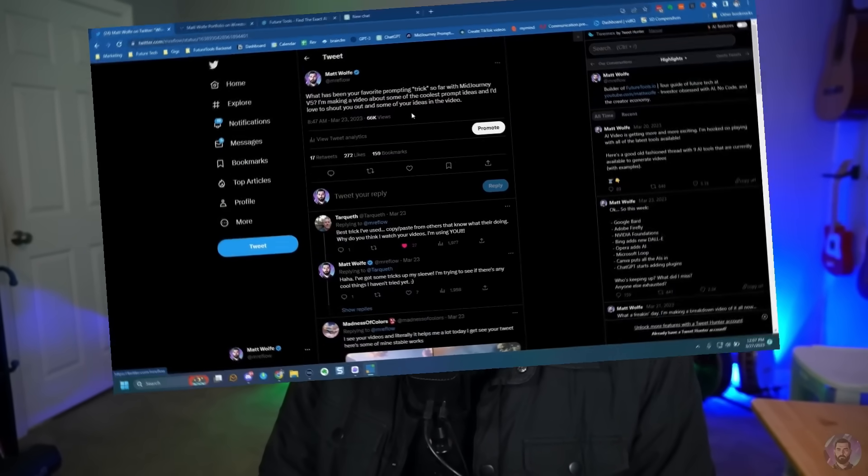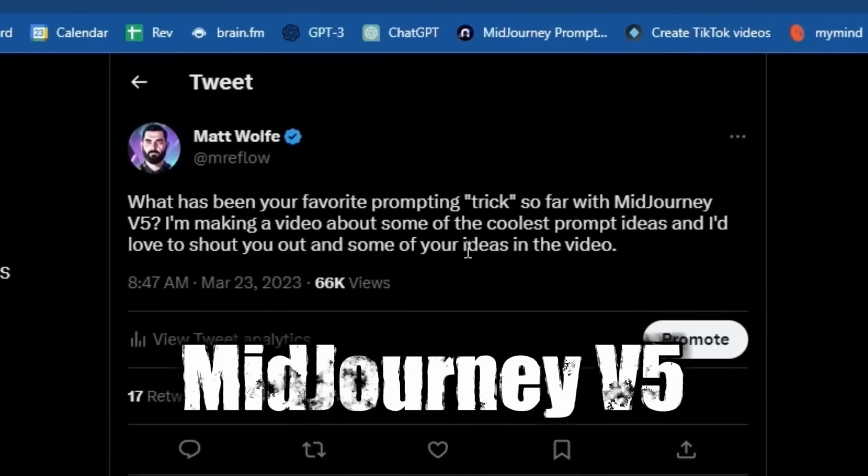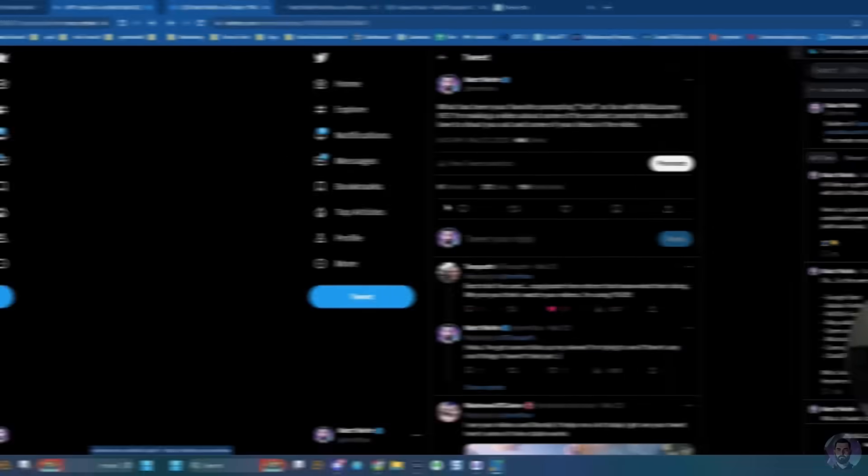I recently took to Twitter to ask people what their favorite prompting trick was with Midjourney version 5. In today's video, I'm going to share some of those tricks. We're going to test them out, see what they do. I'm also going to share some of my favorite tricks I've come across, as well as one really cool tool you can use to get ultra realistic images with Midjourney. Let's get into it.